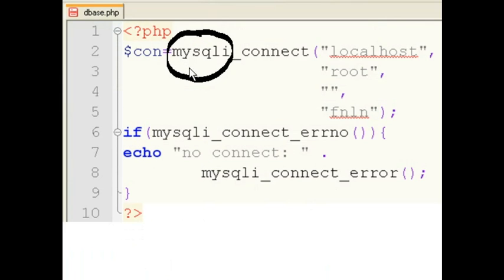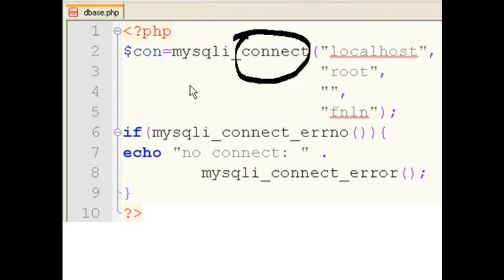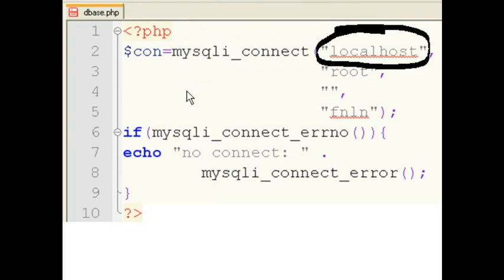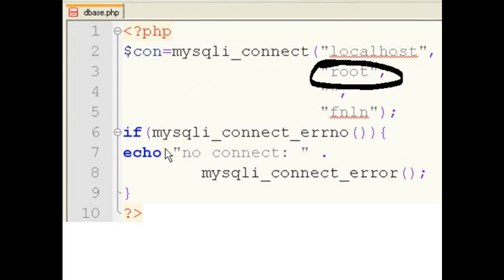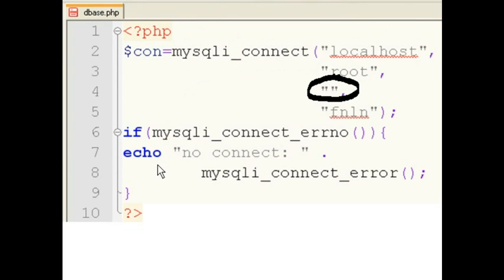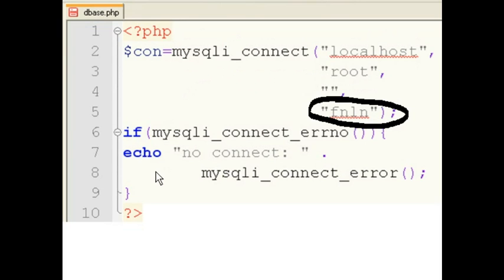First, I tell MySQLi to connect to the local host as root, no password on a standalone. The name of the database is fnllin.